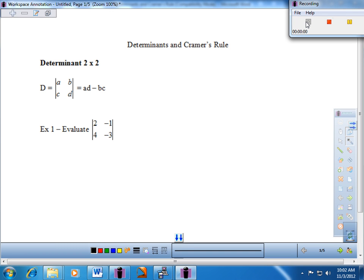Today's notes are entitled Determinants and Cramer's Rule. At this point we've been looking at solving systems of equations with substitution and elimination. We're going to take a look at some alternative ways as well, and look at the pros and cons of each as we go through the process.